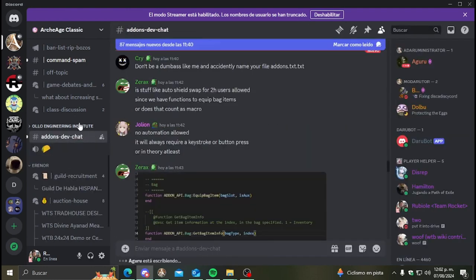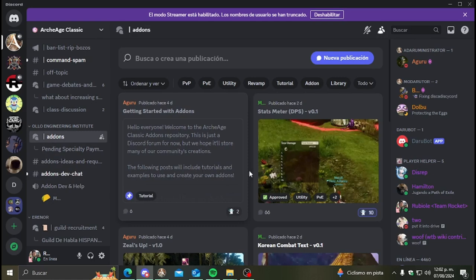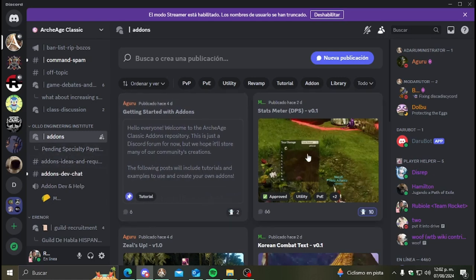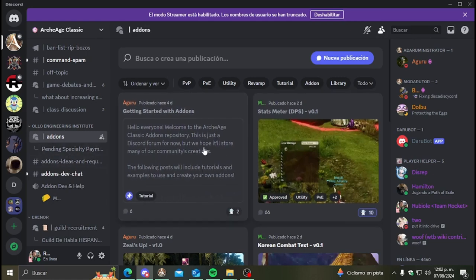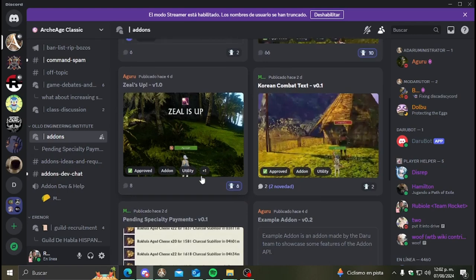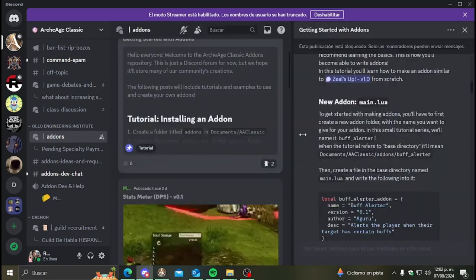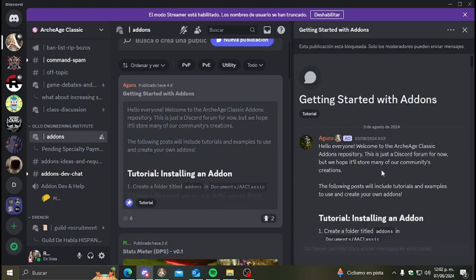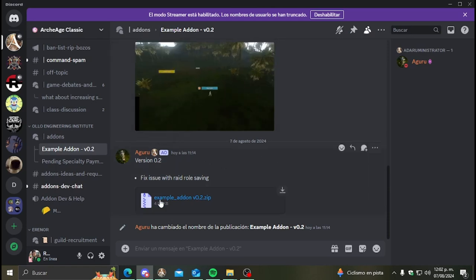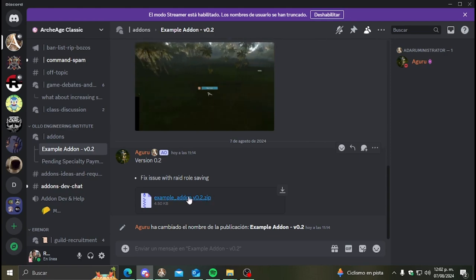So for example, for this video we're going to install the example add-on that was given by a guru here. This is a zip. We download it.